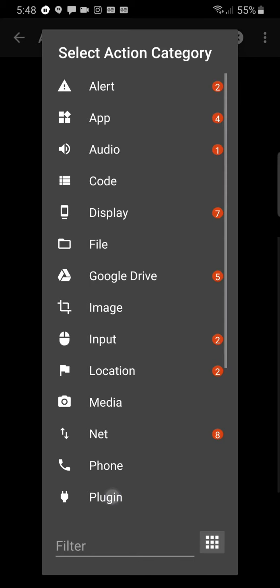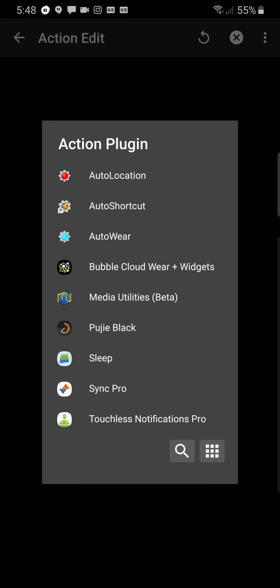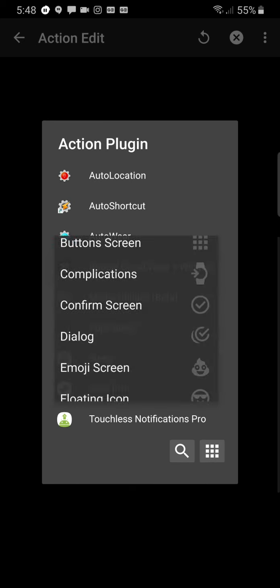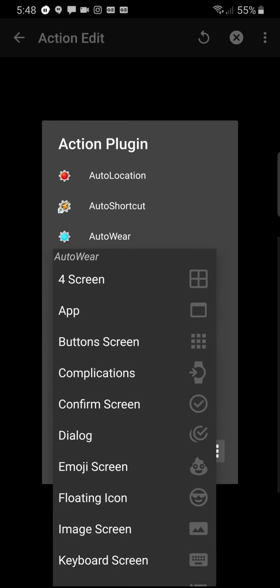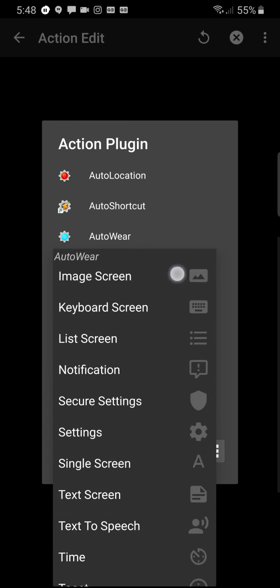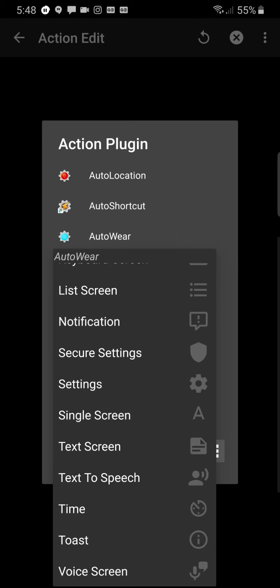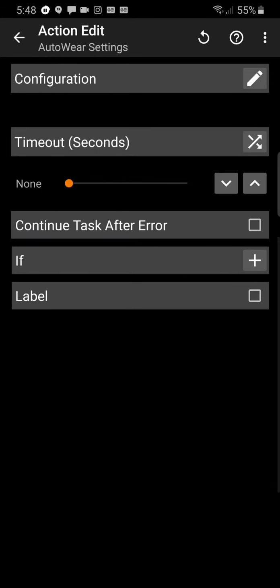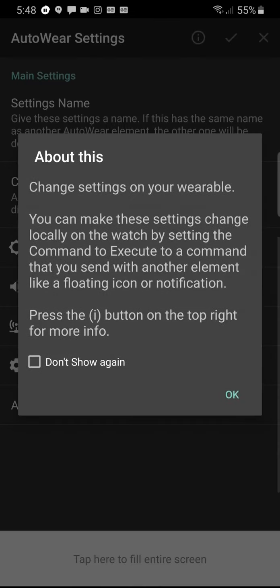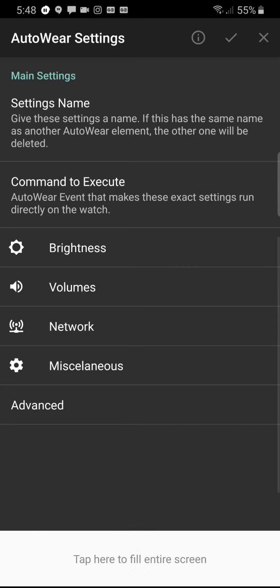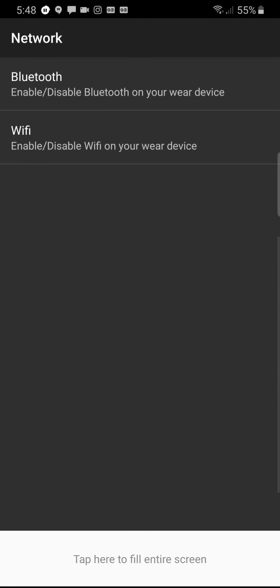We choose Plugin and AutoWear, and from the AutoWear list we choose Settings. This screen comes in. We press the pencil to configure this setting and on the network Bluetooth.